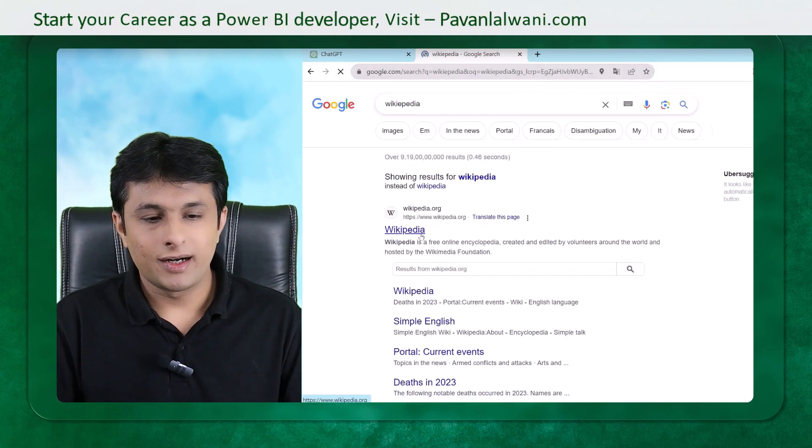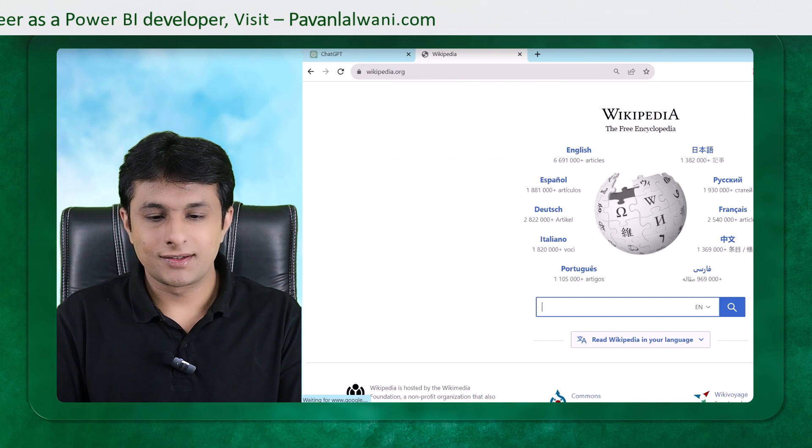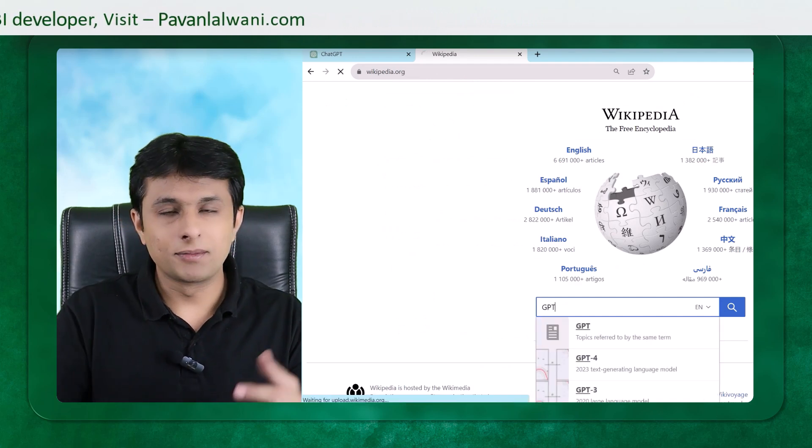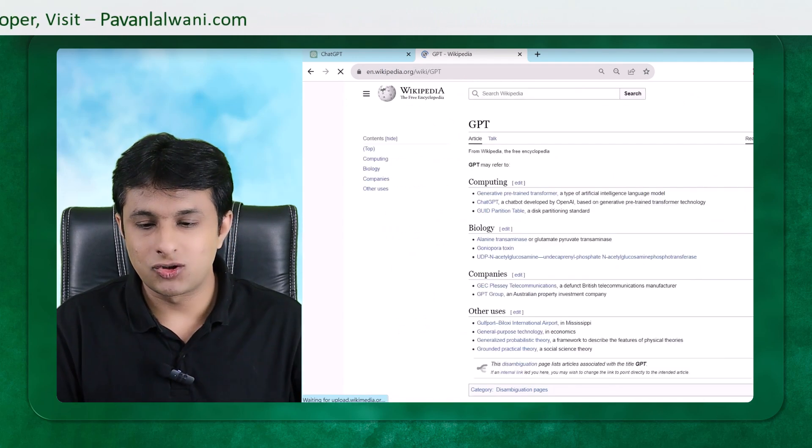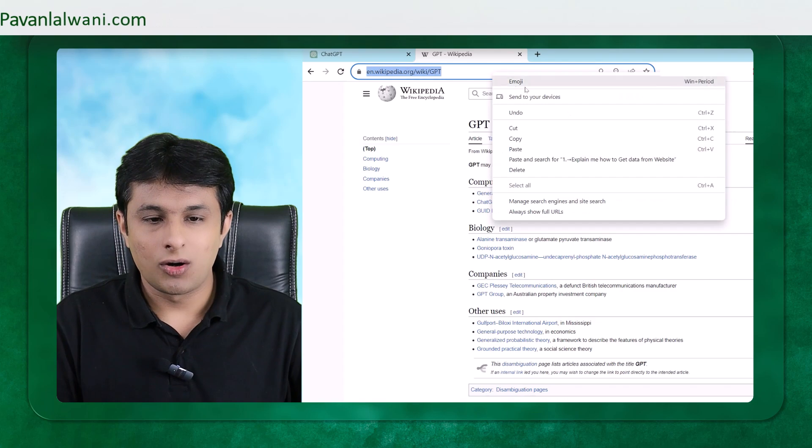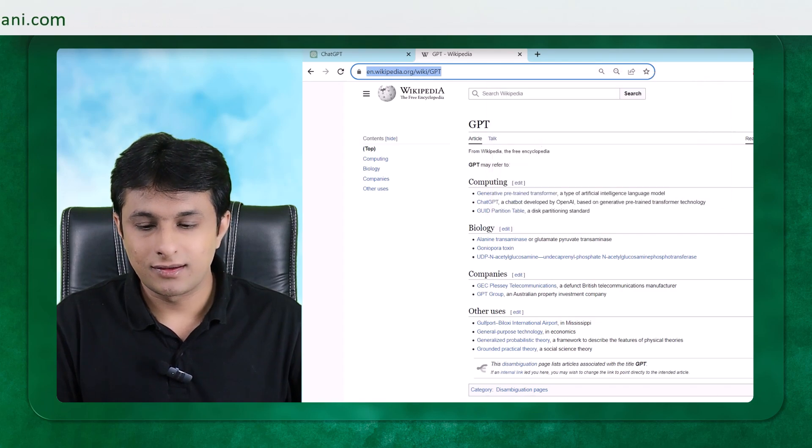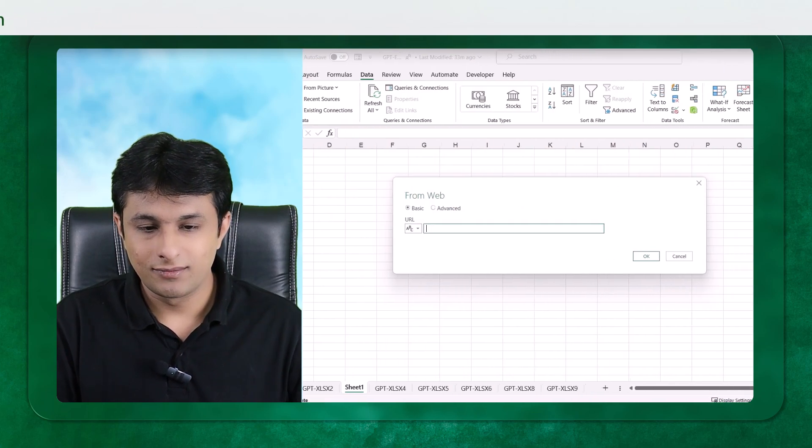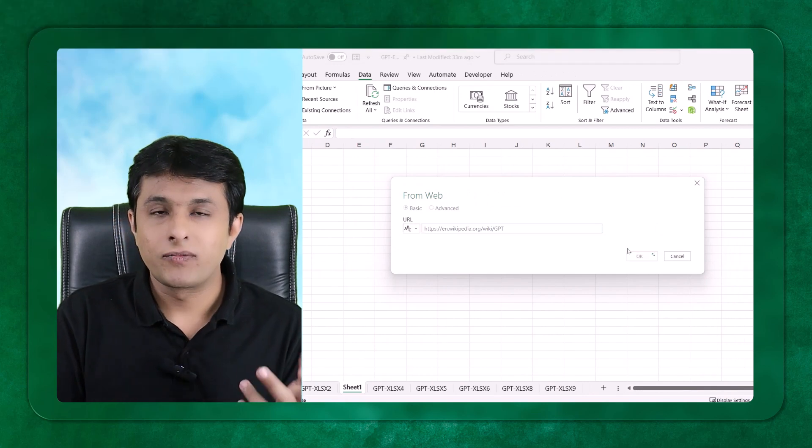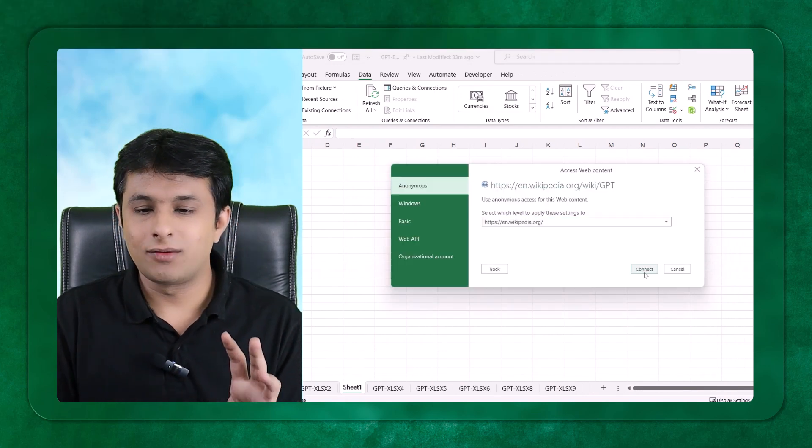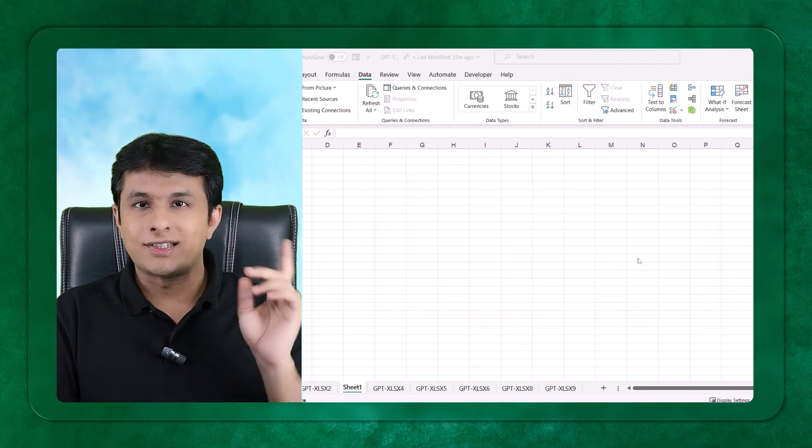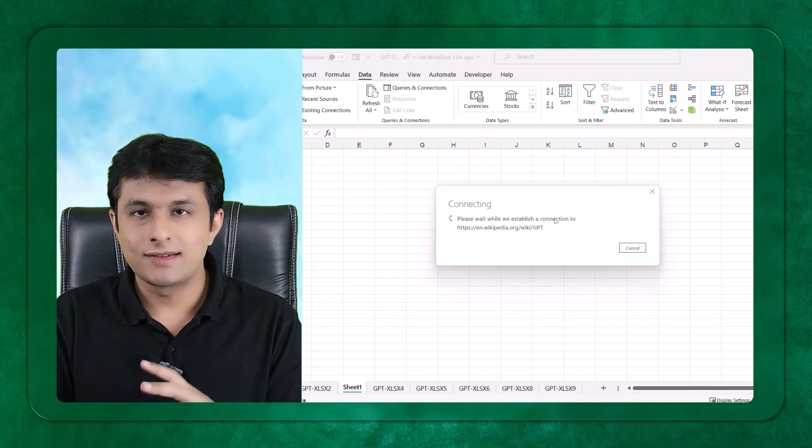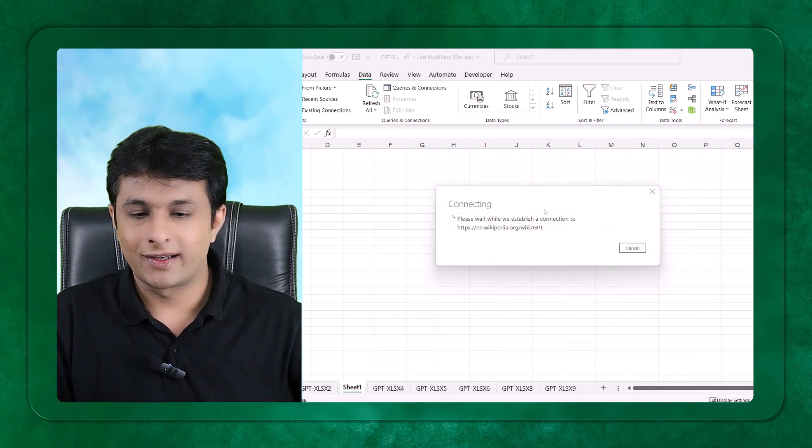And Wikipedia, I will search for something, let's say as GPT, something, some text over here. And I can just copy this particular text, come back to Excel, paste the URL, click on OK. These are the steps which have been guided by ChatGPT to us, so that we can perform the activities on Excel.